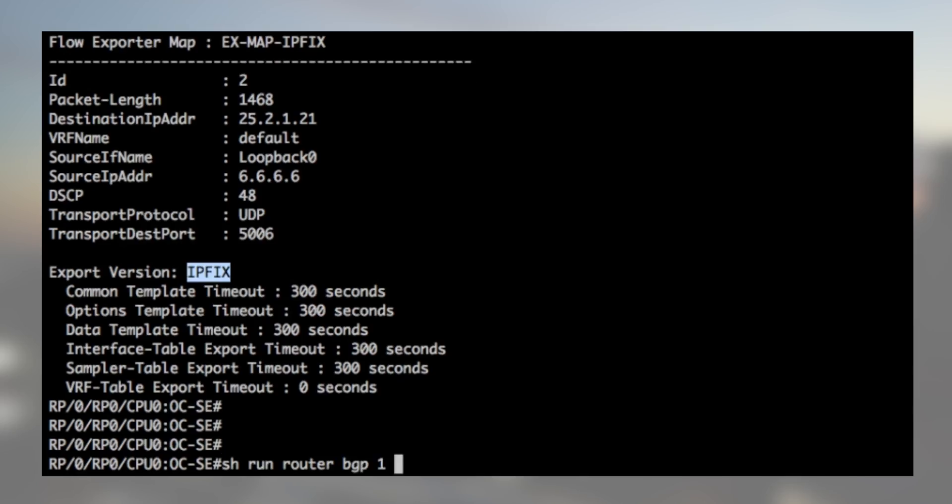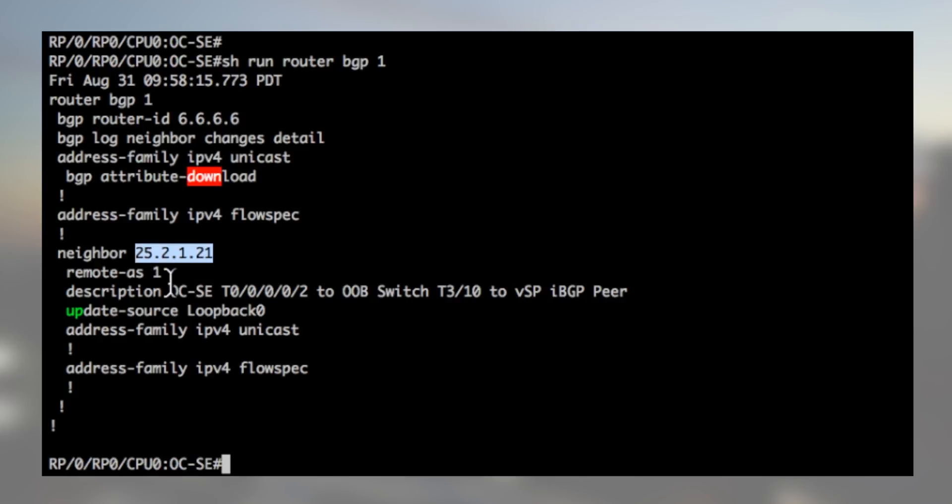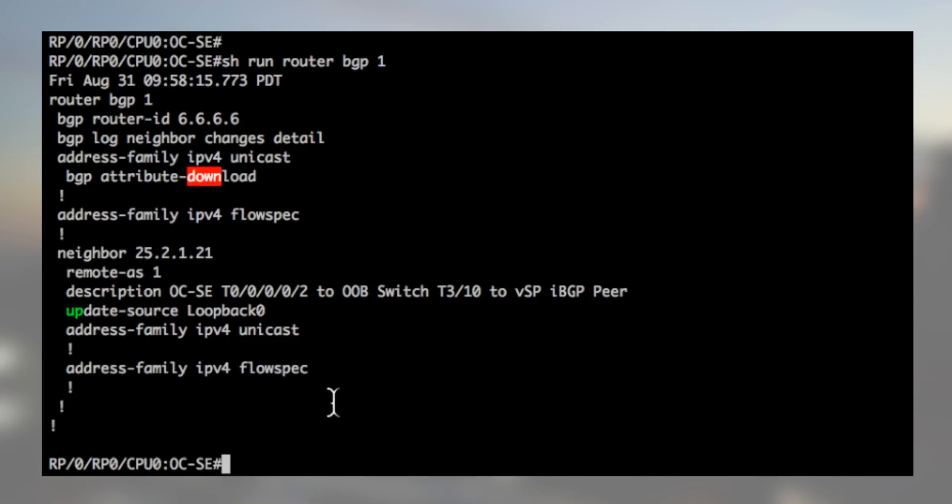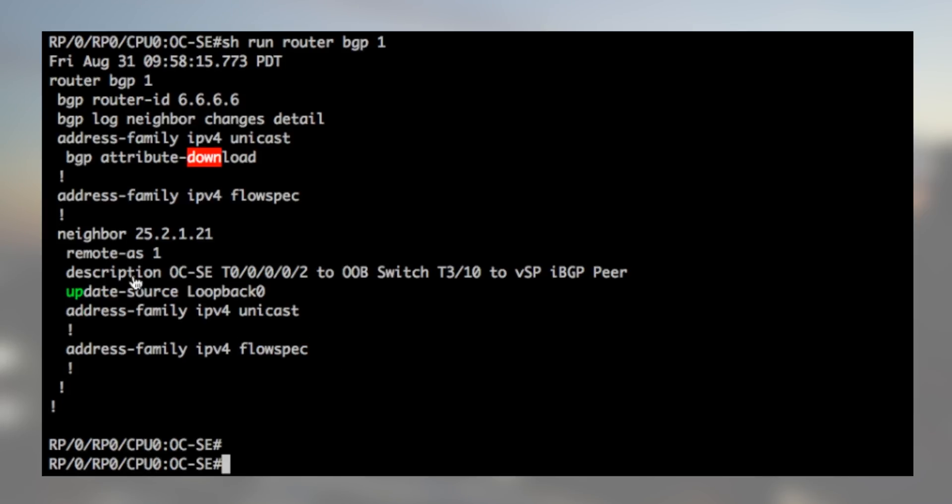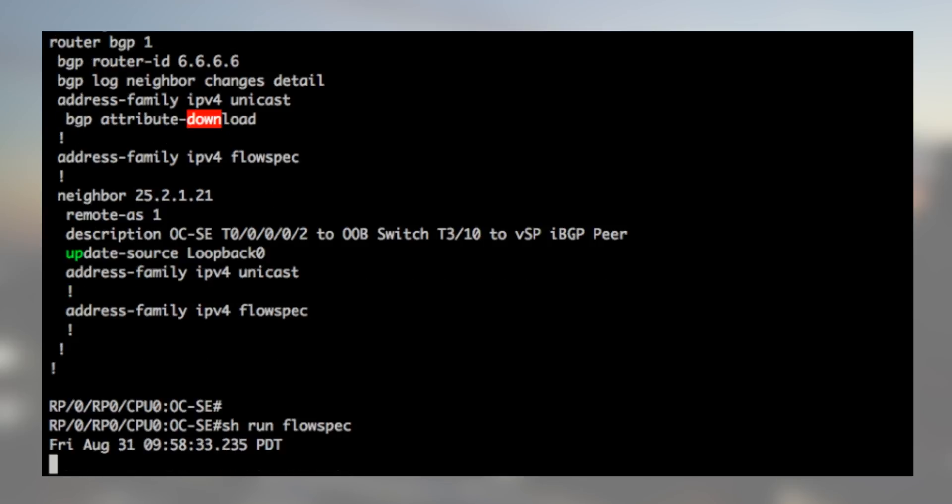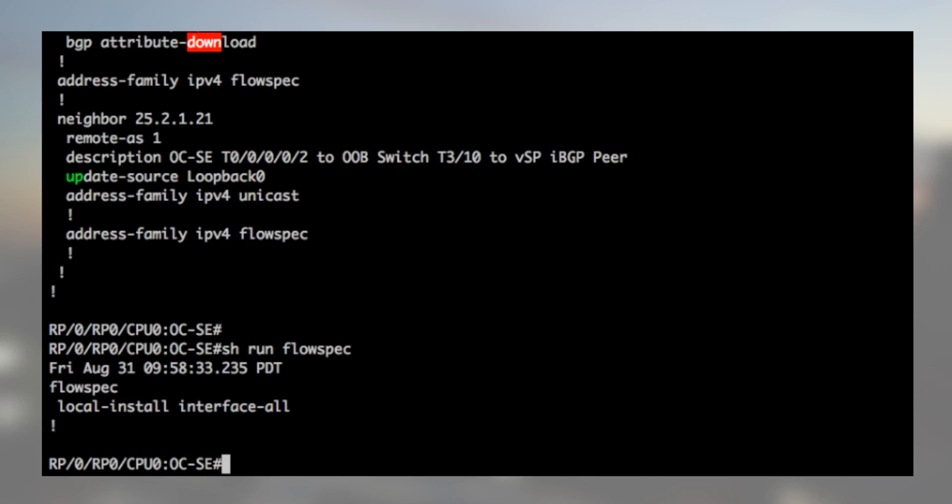Now, let's take a quick look at the BGP configuration part. Here, the neighbor address represents our Arbor Network controller, and we simply need to position an address family's FlowSpec at the router level and below the neighbor statement. Finally, under the FlowSpec part, we see it's applied to all interfaces. And that's it. Nothing more is needed on the router and we are now ready for the demo.